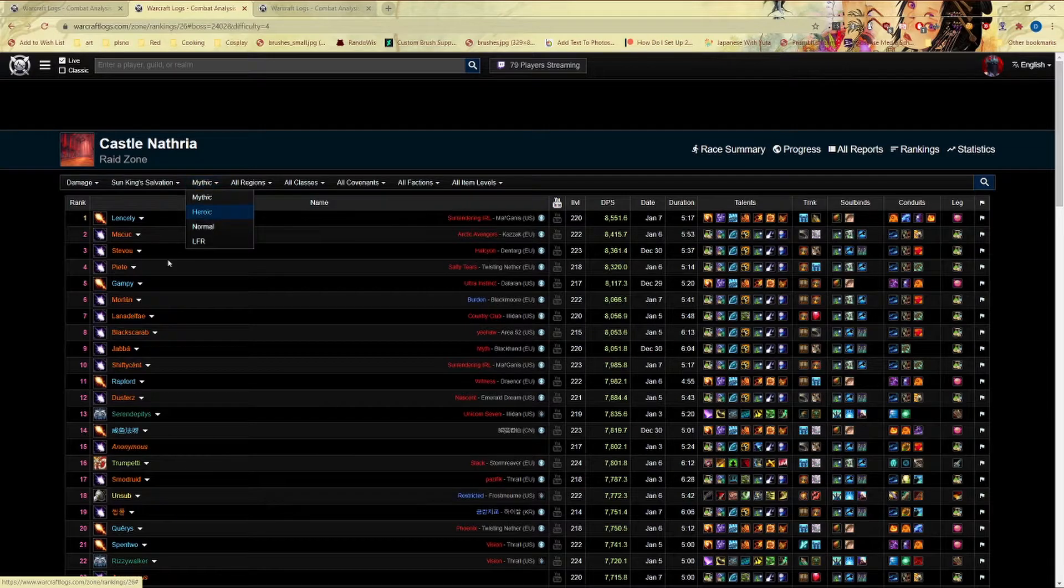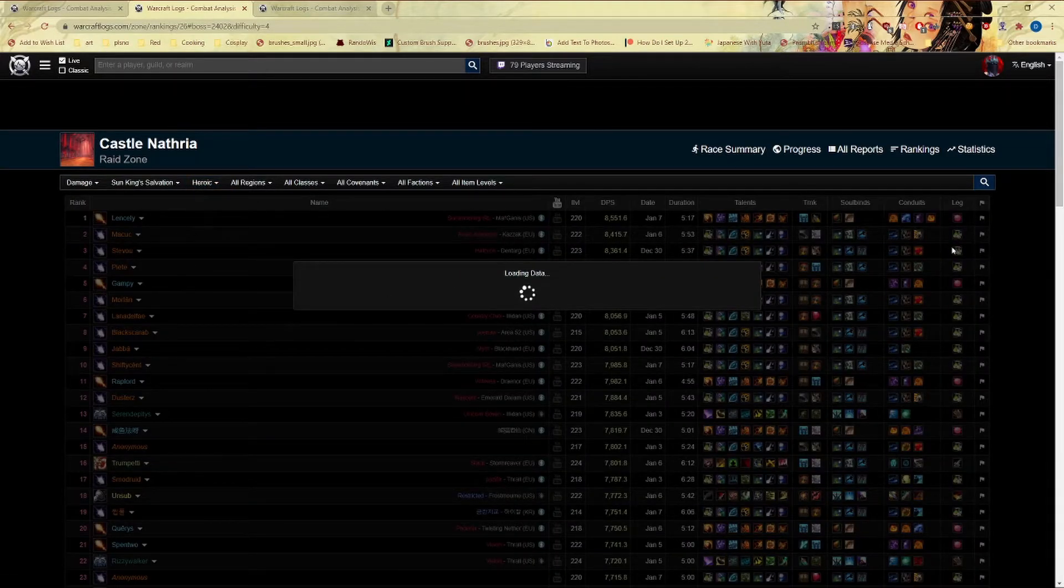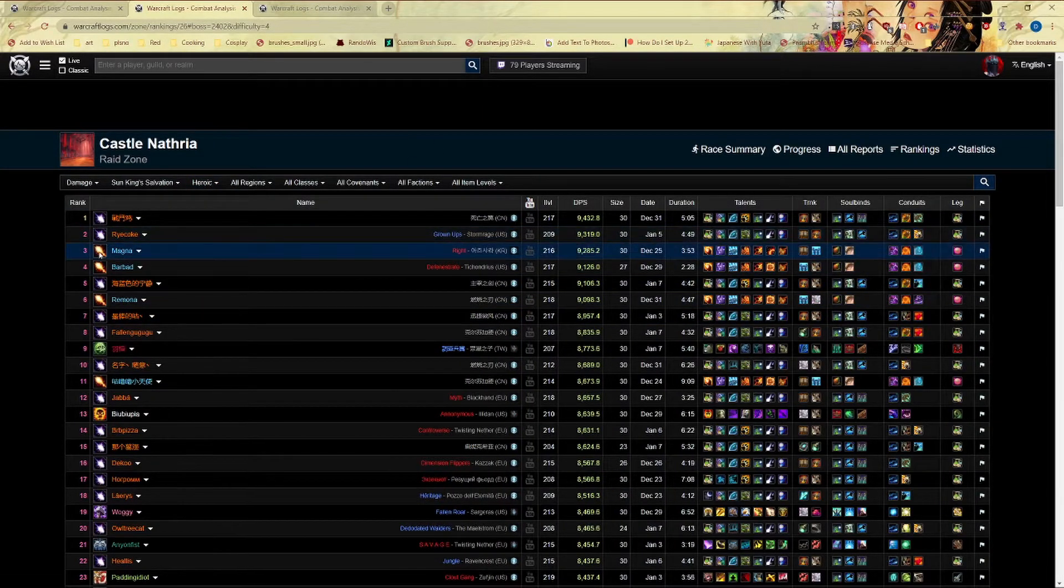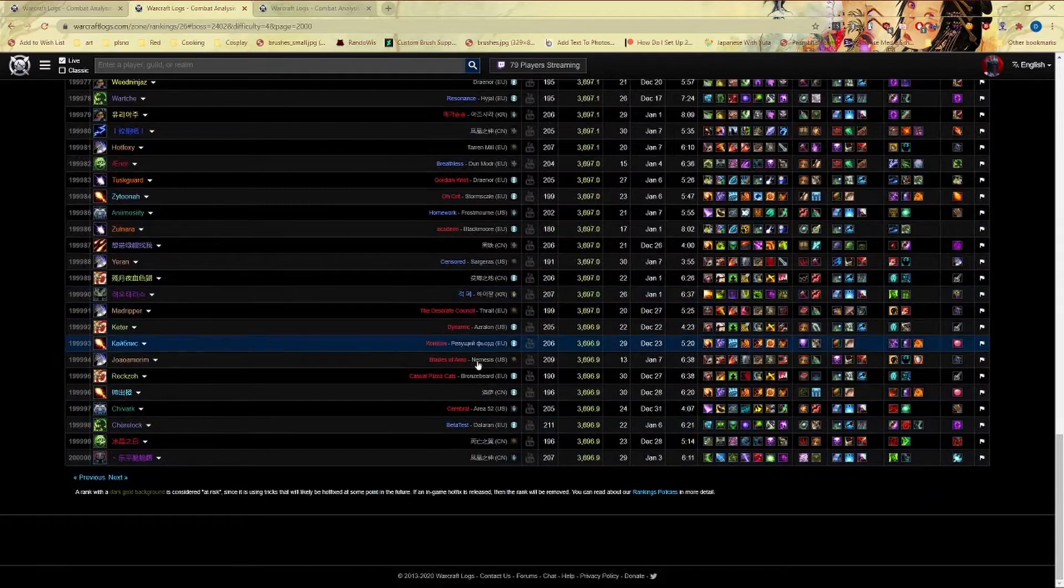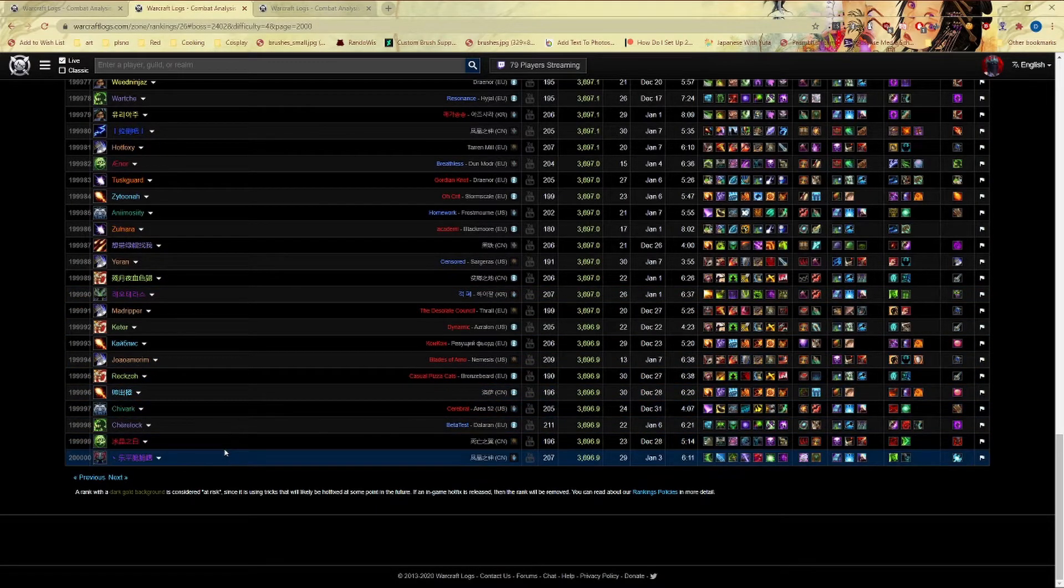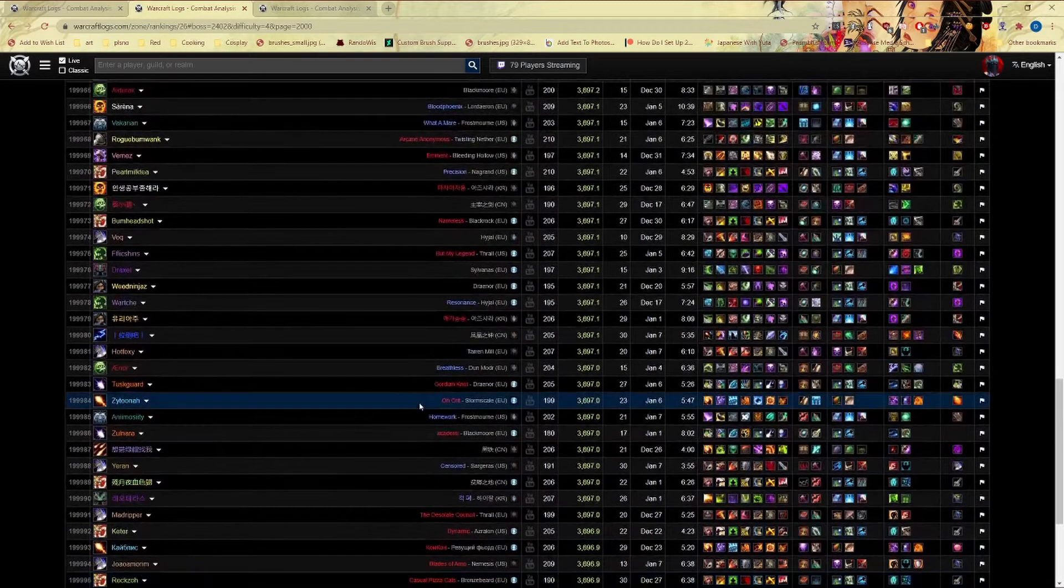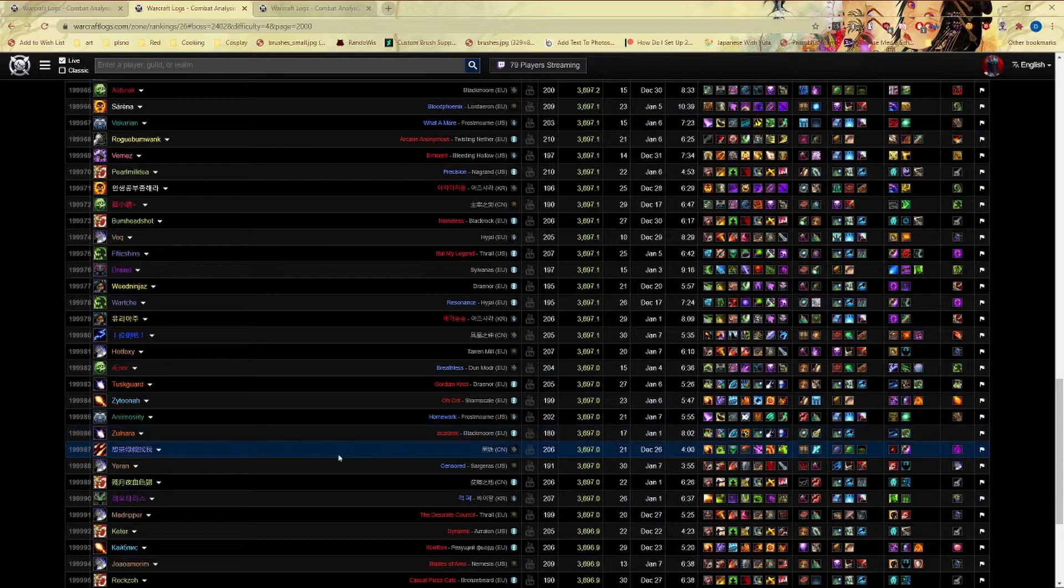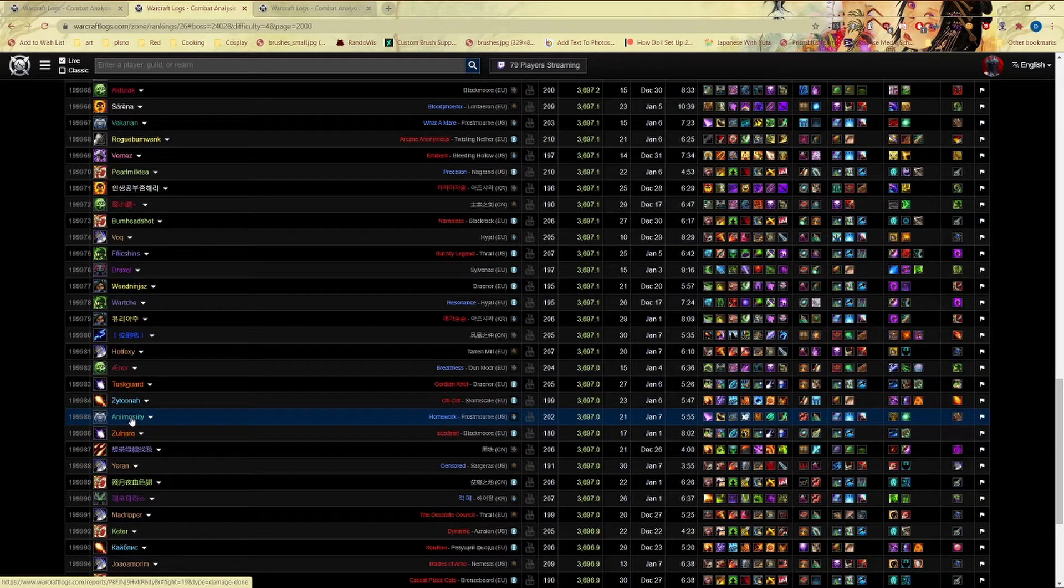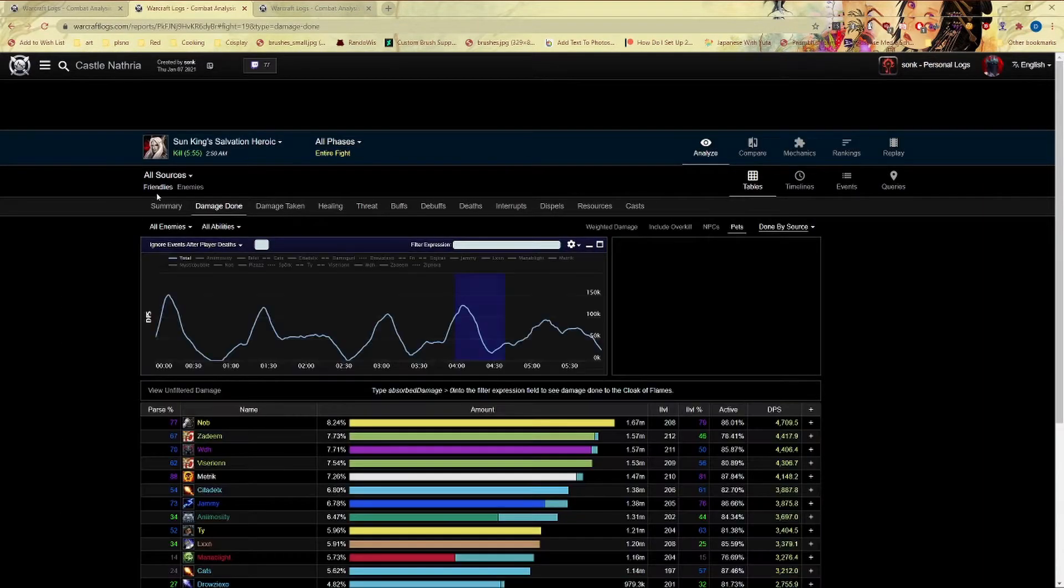Let's not do mythic because there's not a whole lot. Let's do heroic, there's a whole lot in heroic just to show you another example of what I'm trying to demonstrate here. Let's go ahead and go to Animosity. You can see the item level is 202.